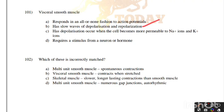Which of these is incorrectly matched? Multi-unit smooth muscle — spontaneous contractions; visceral smooth muscle — contracts when stretched; skeletal muscle — slower, longer lasting contraction than smooth muscles; multi-unit smooth muscle — numerous gap junctions, auto-rhythmic. Correct answer is option B, visceral smooth muscle contracts when stretched.